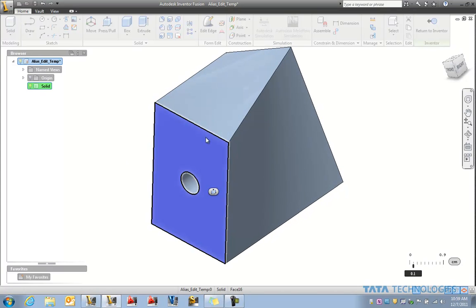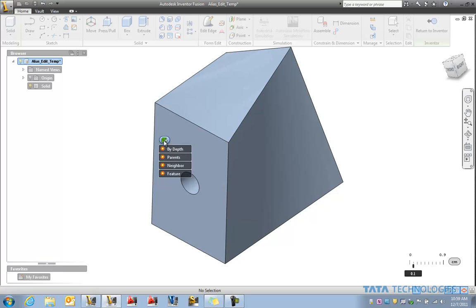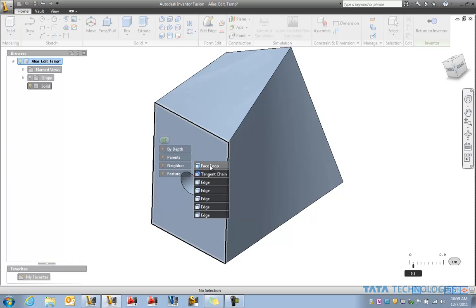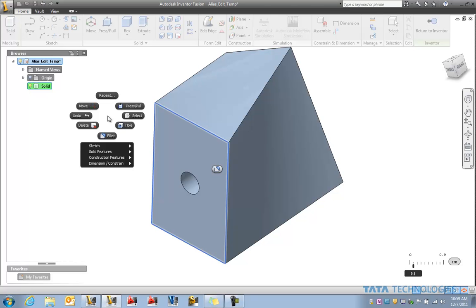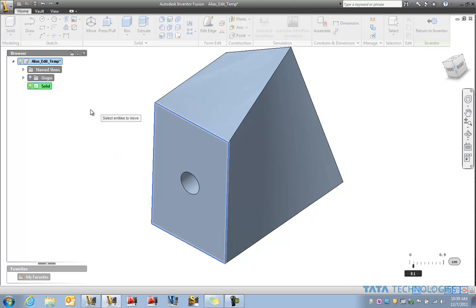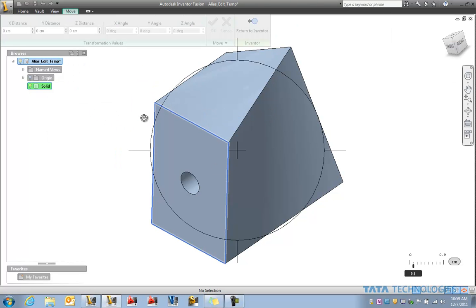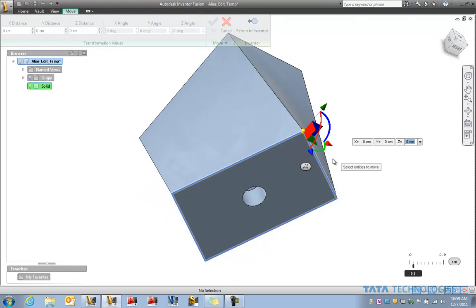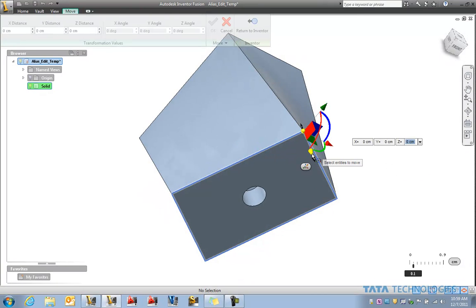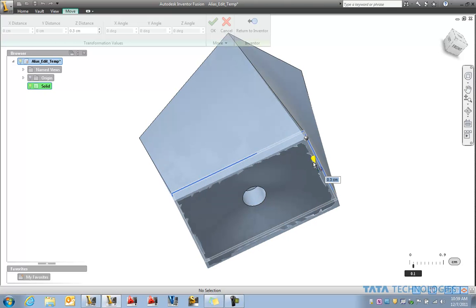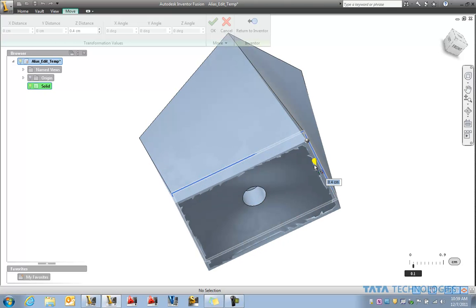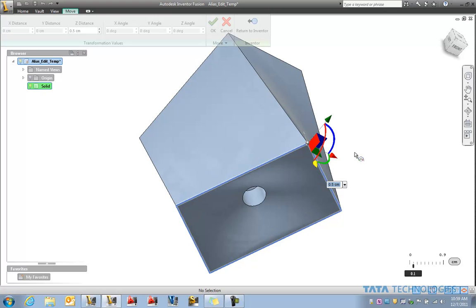And from that point forward maybe we could also if we want to add kind of a funnel to the top of this. Let's grab that face loop again. Do a simple move. Let's take a look at our orientation here. And let's just drag those out a little bit. Maybe about a half centimeter in that z direction.